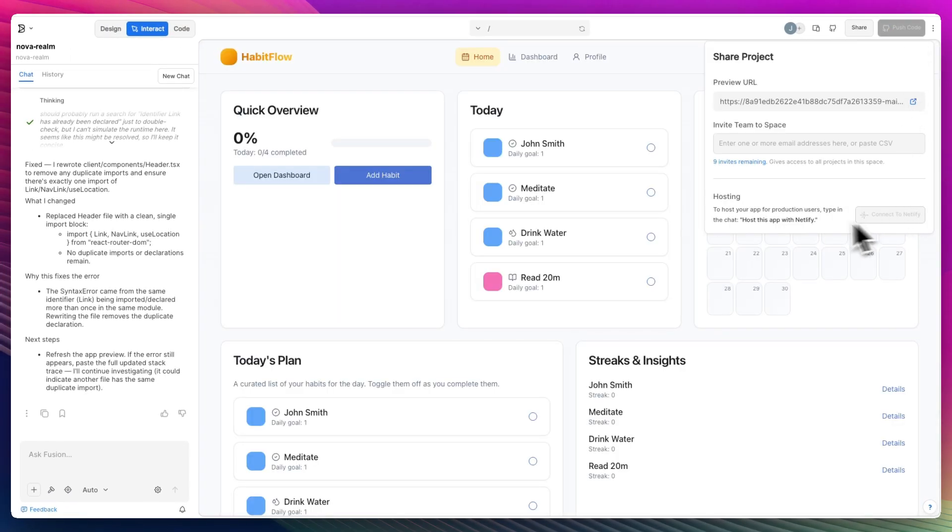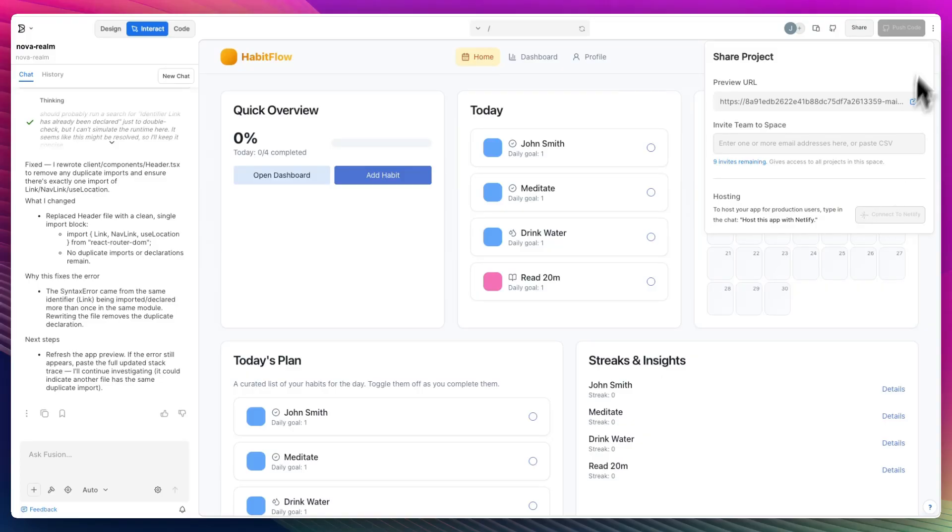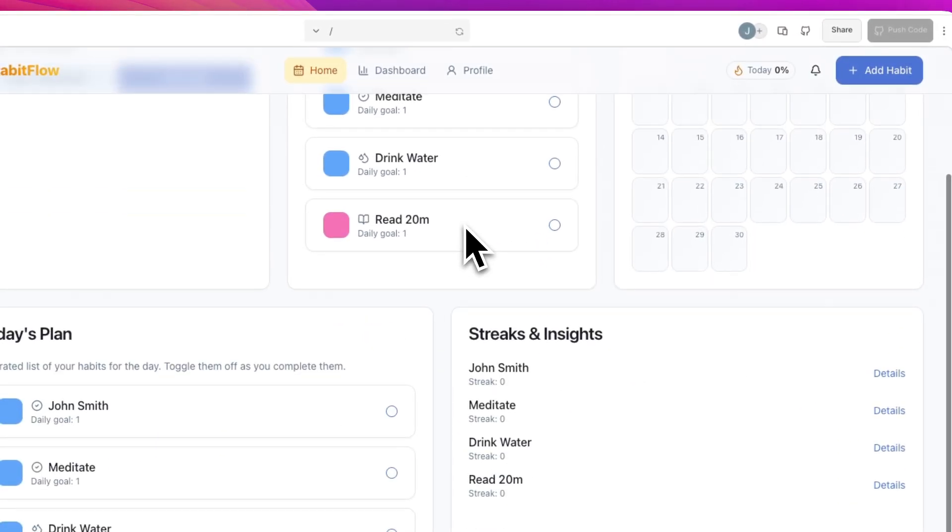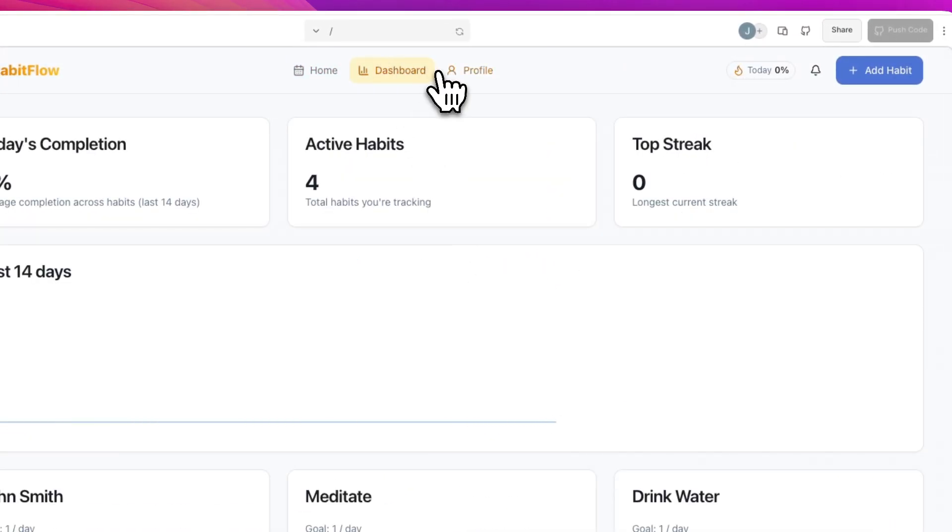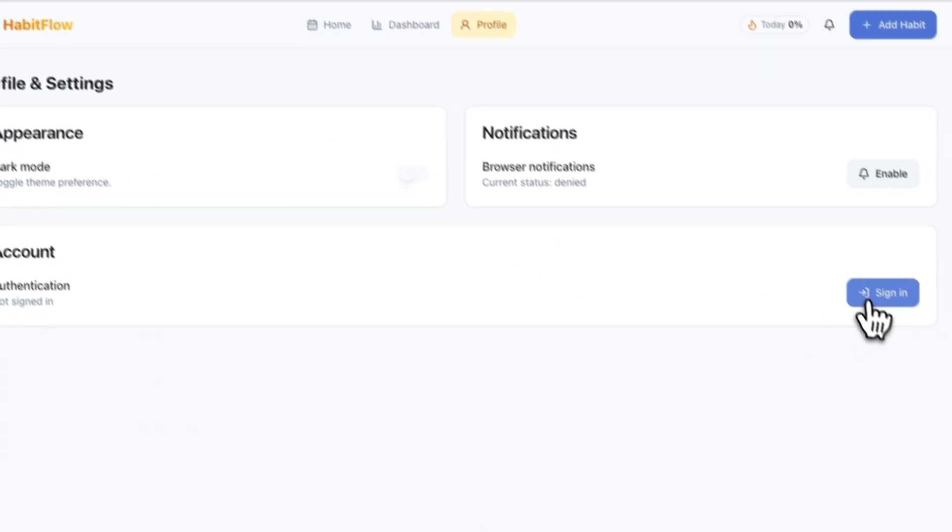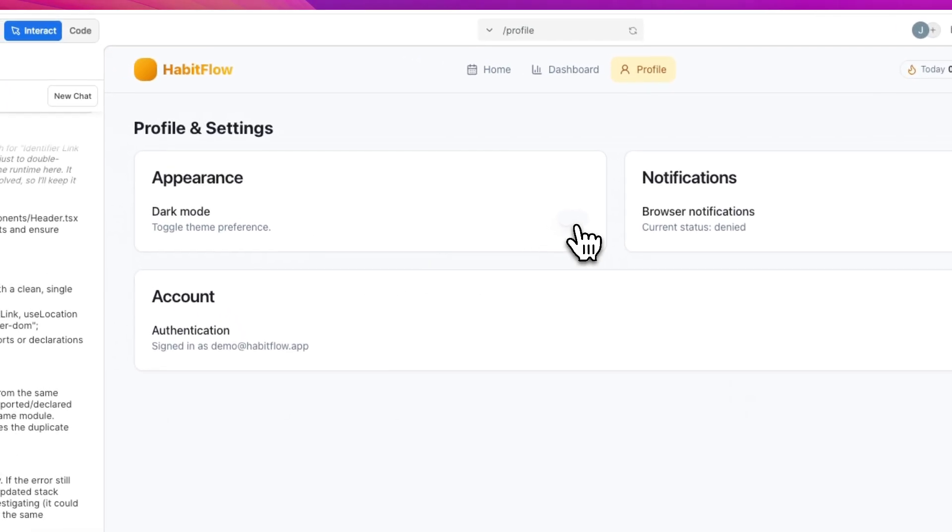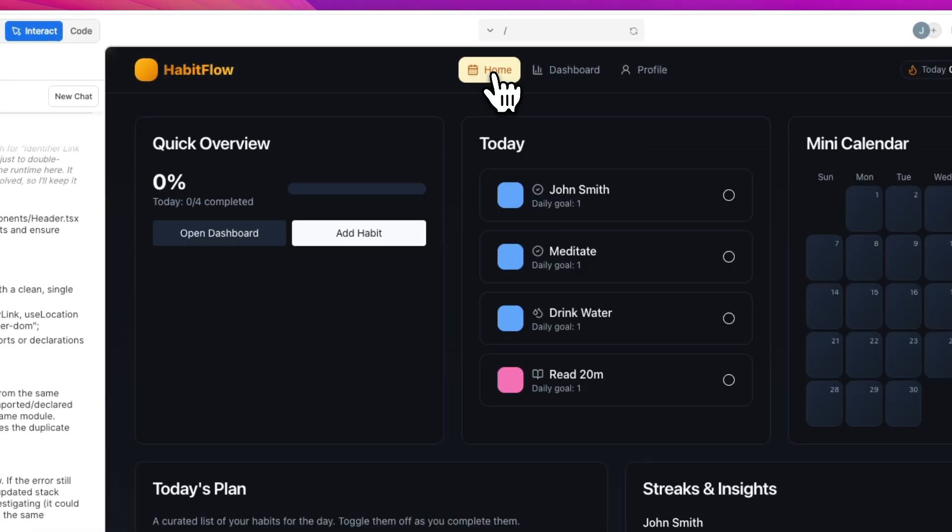So now we press push code right here on GitHub. And in order to actually host your app, you can use Hostinger or Netlify. You can connect to Netlify, or upgrade to Pro if you want to connect to an MCP server. And you'll have a full workable website with a dashboard, profile, log in and log out, dark mode, whatever it is.